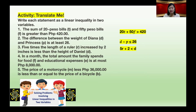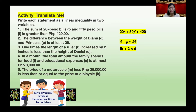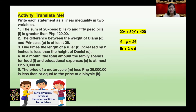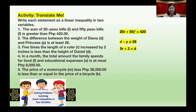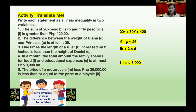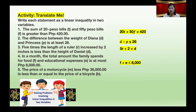Number four: in a month, the total amount the family spends for food F and educational expenses E is at most 8,000 pesos. The answer: F plus E is less than or equal to 8,000.